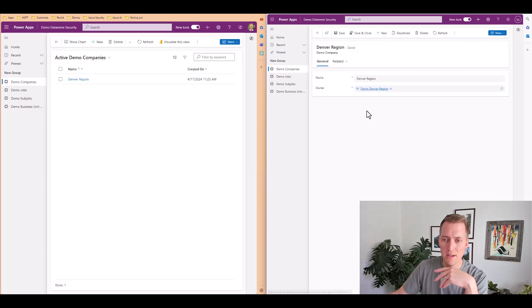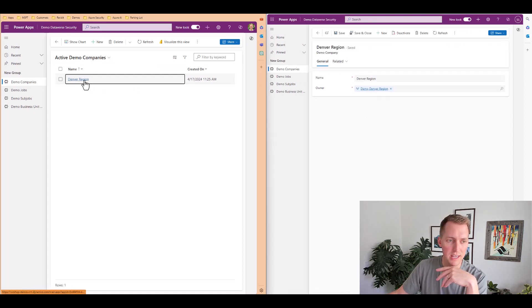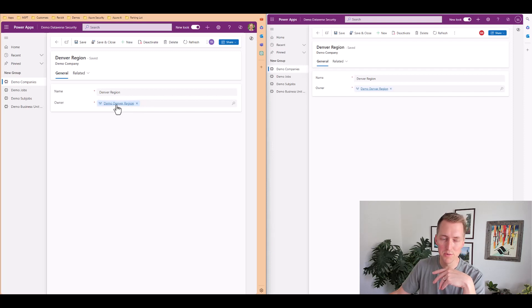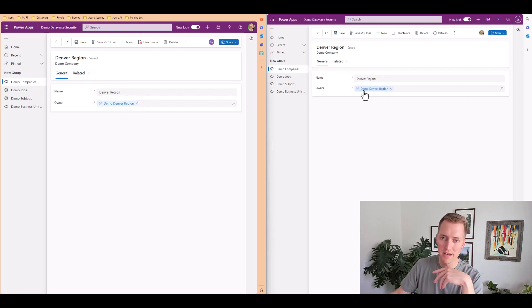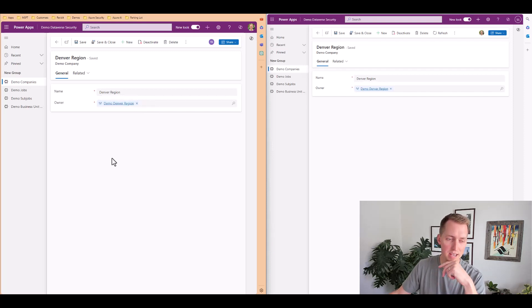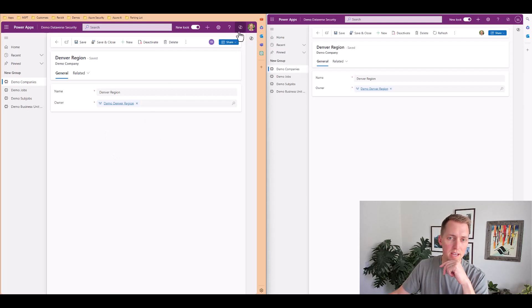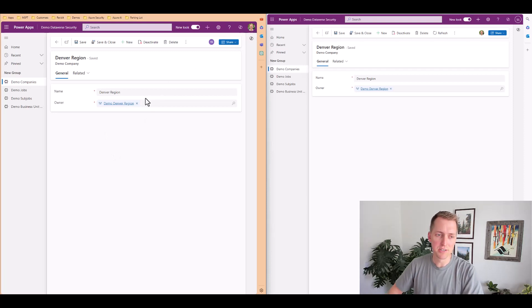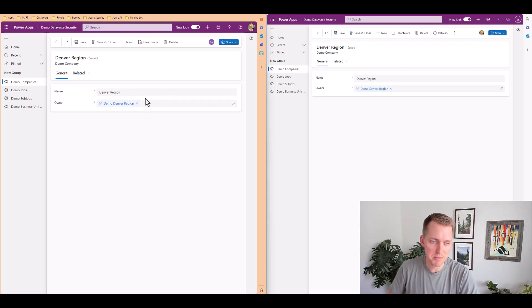Right now demo Denver region is the owner of this record. So we both can see this, as Scotty is a part of this and my account is actually a system administrator.